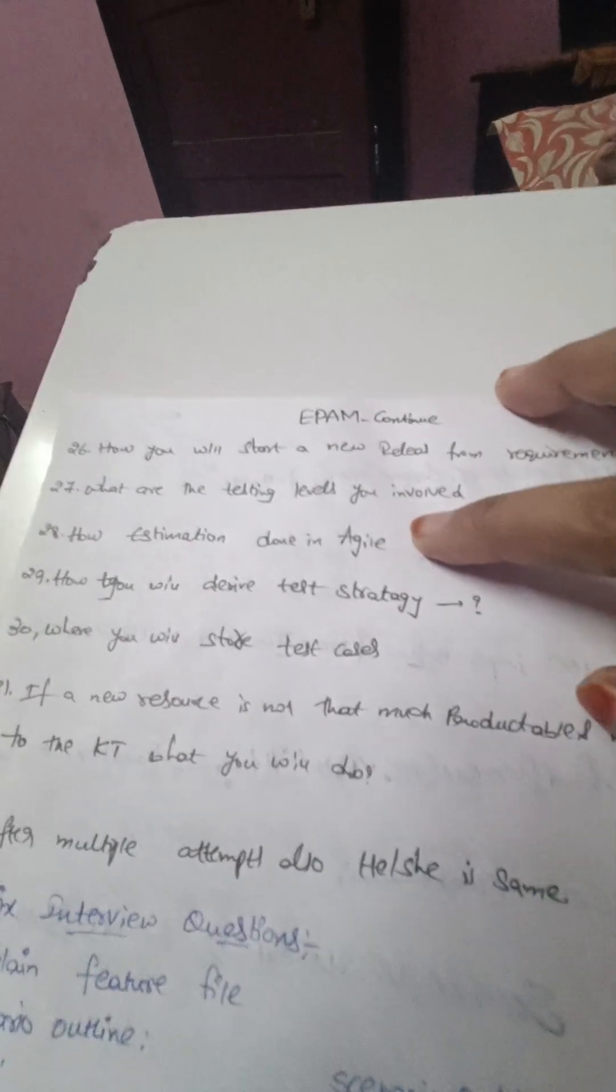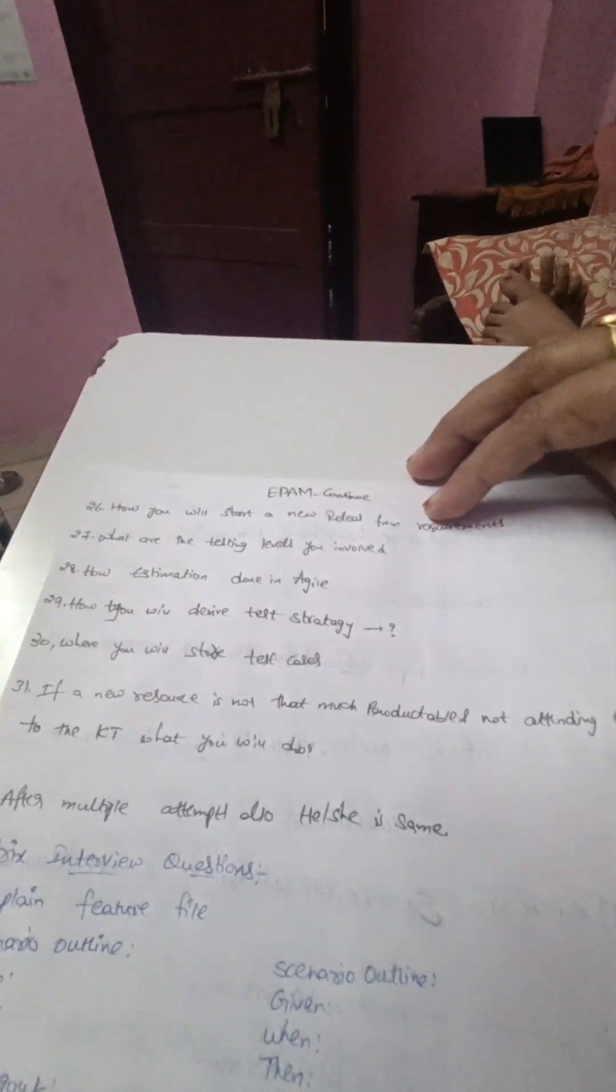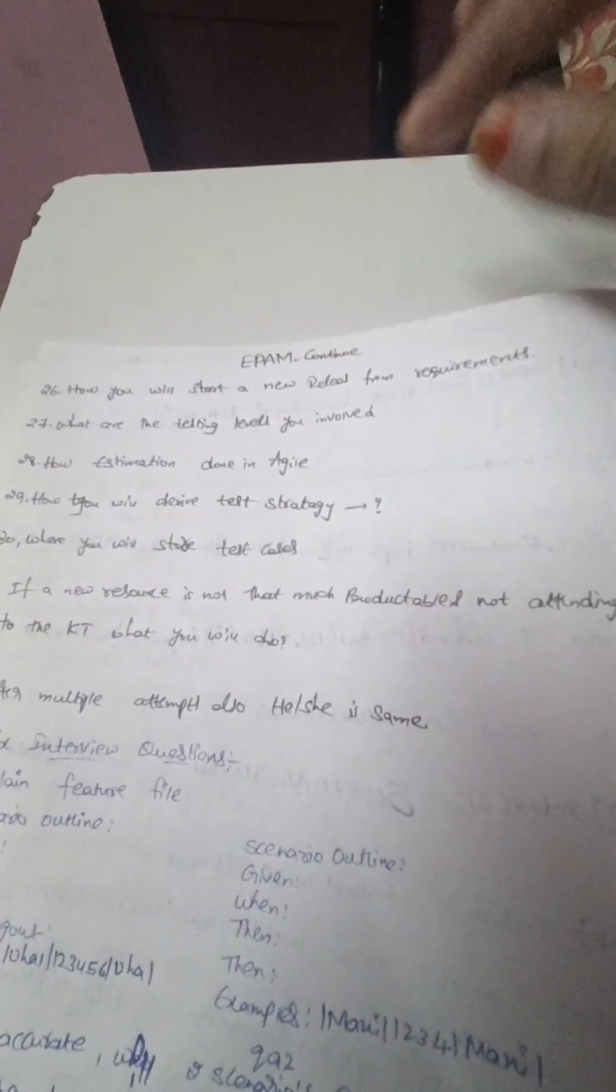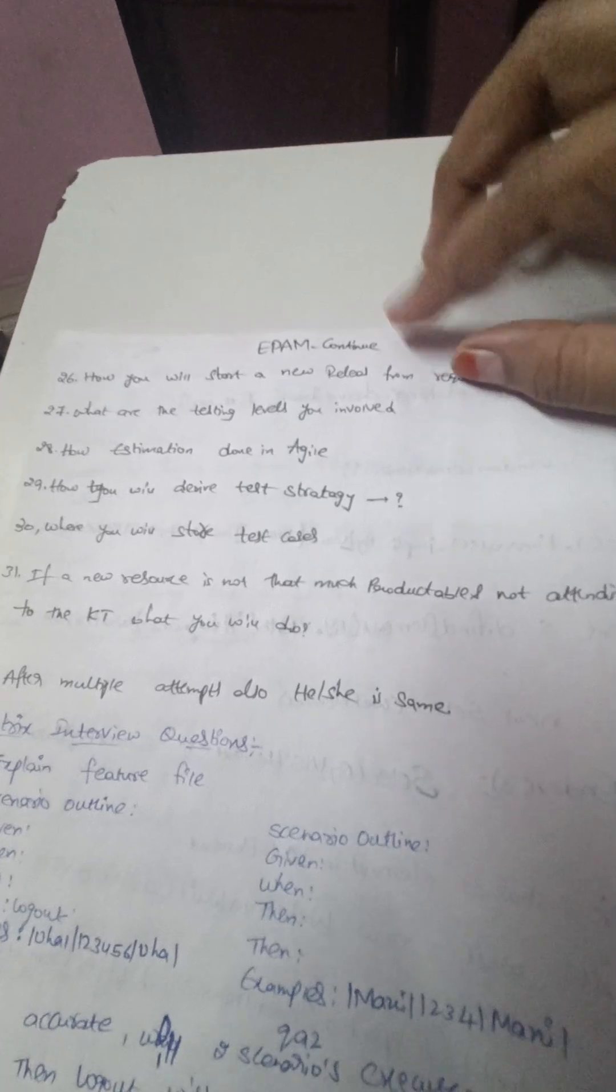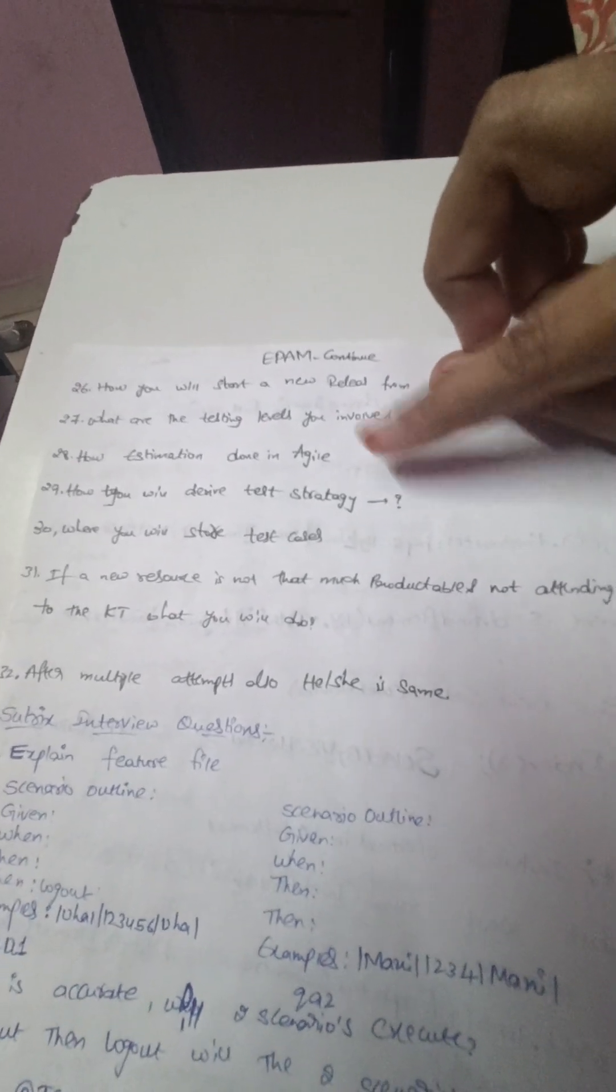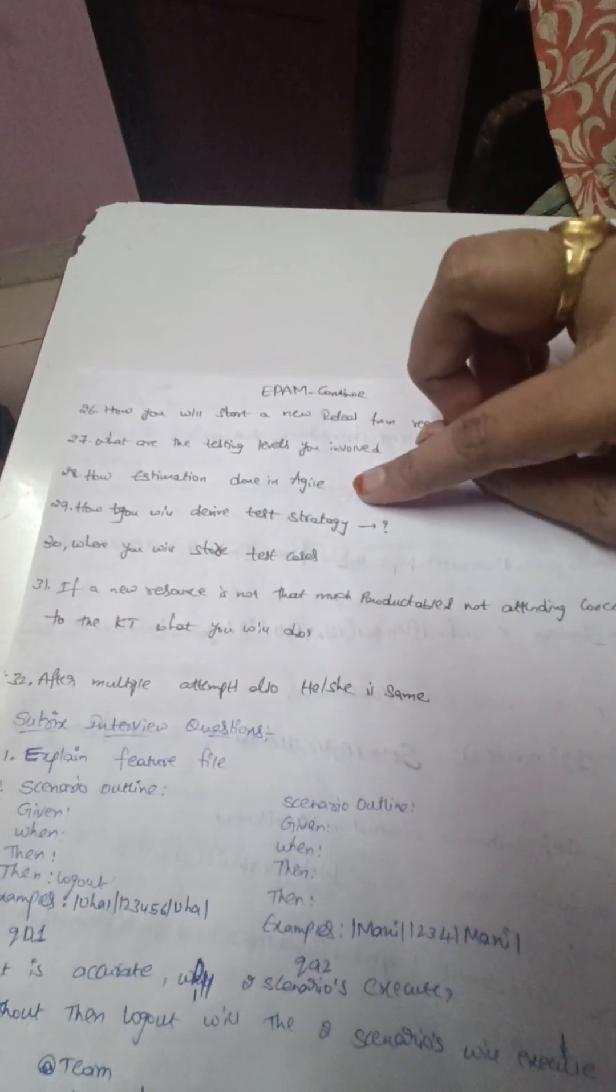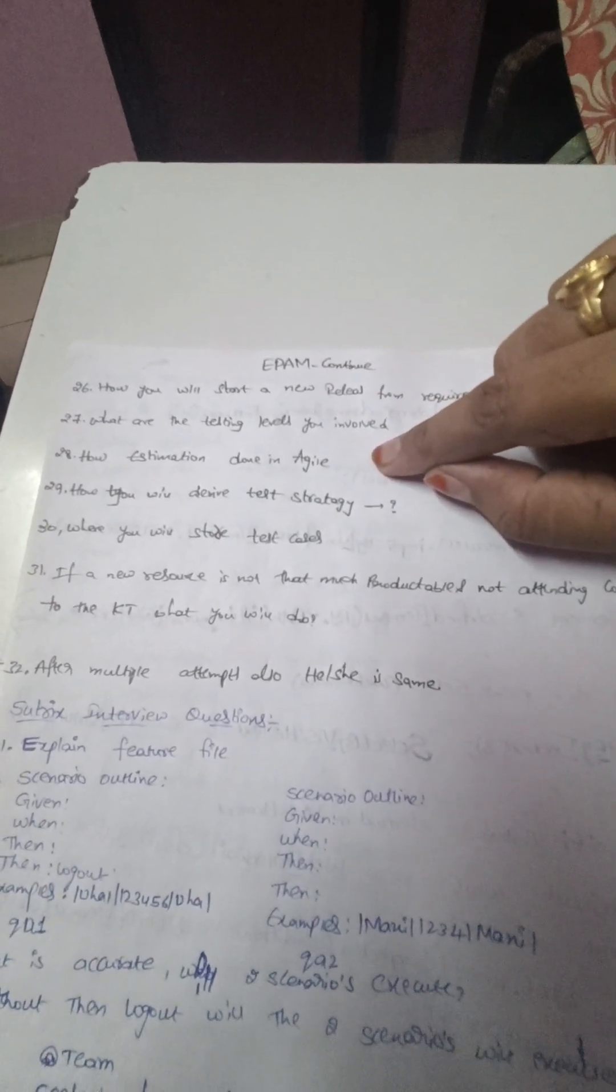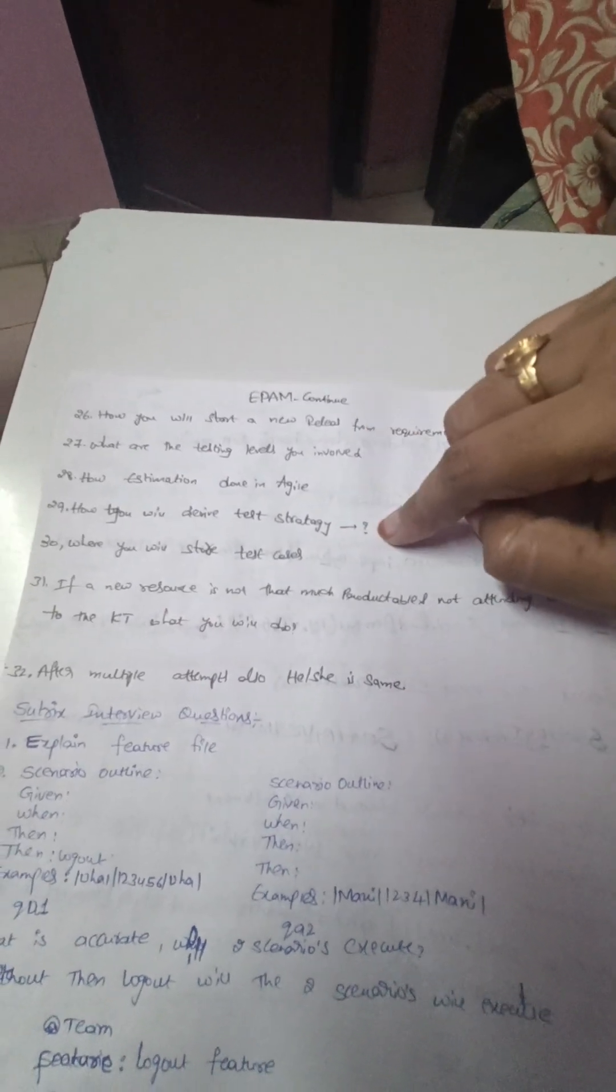And continuation to EPAM interview: how you will start a new release from requirements is another question, and what are the testing levels you involved. I have explained what are all the different levels I have involved in my testing, and how estimation done in agile, and how you will derive test strategy.